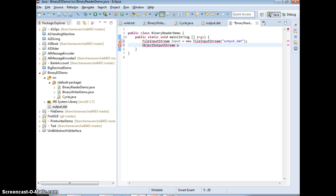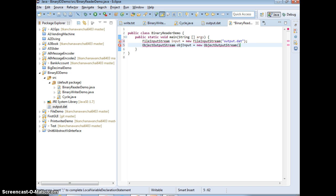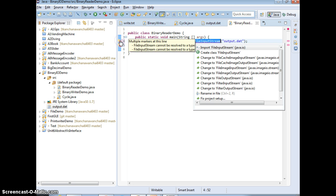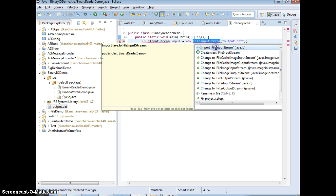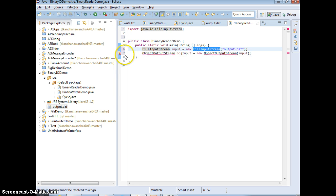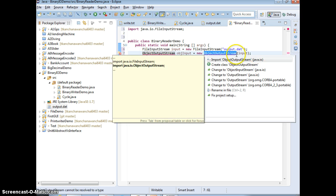Name objInput equals new ObjectOutputStream, and pass in input here. And we need to import them and we also need to do try-catch, correct?